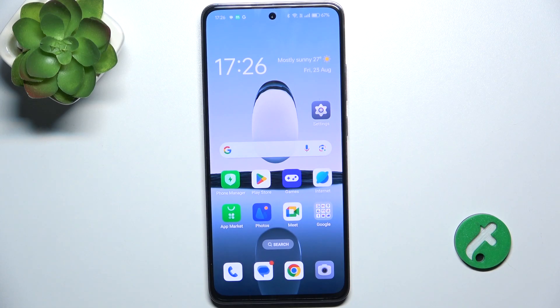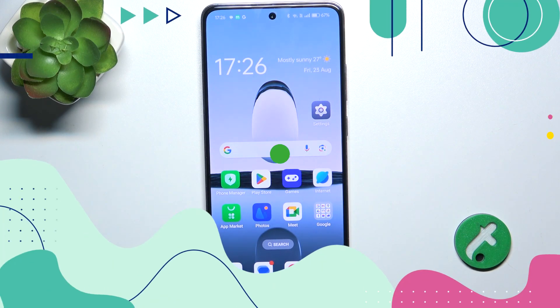Hello, in this video I'm gonna show you how to check Wi-Fi password on Oppo Reno 12F.